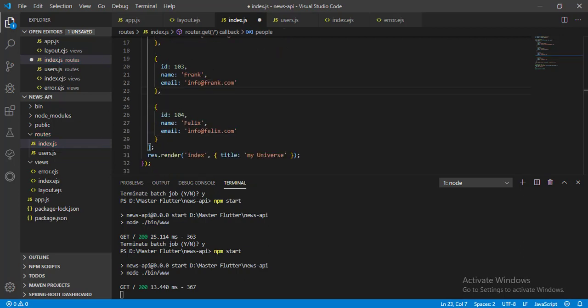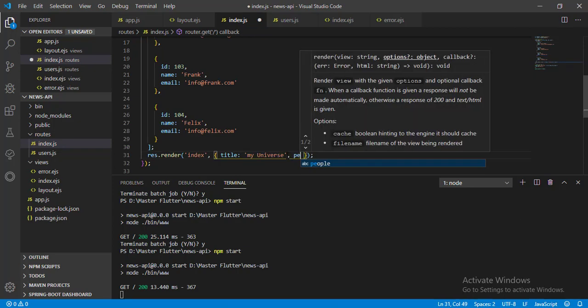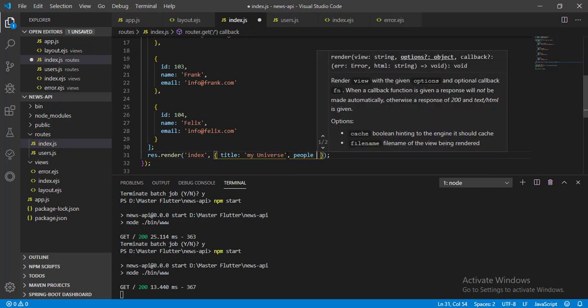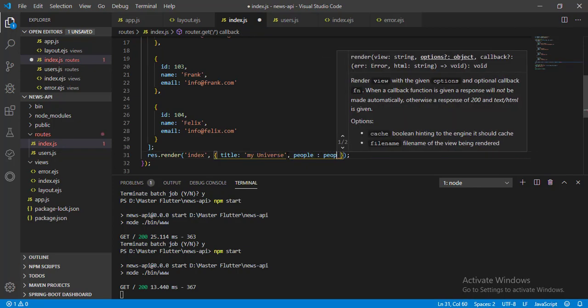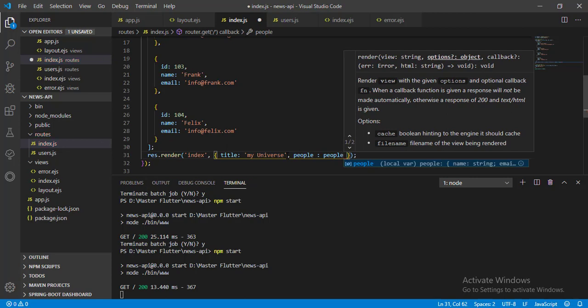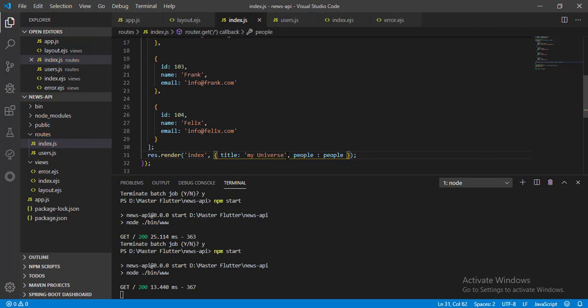Now declare our field in the object passing to the view and pass our data. Now save it. Go to index.EJS view.